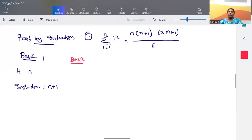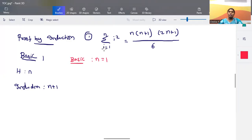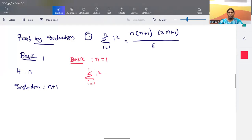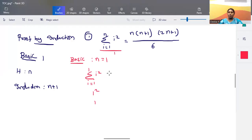The first step is the basic step. The minimum input here is when n = 1. On the left hand side, summation of i² from i=1 to 1 equals 1² = 1. So the basic step result on the left side is 1.